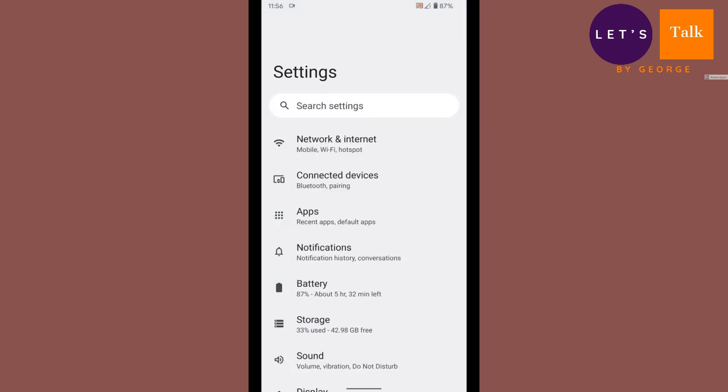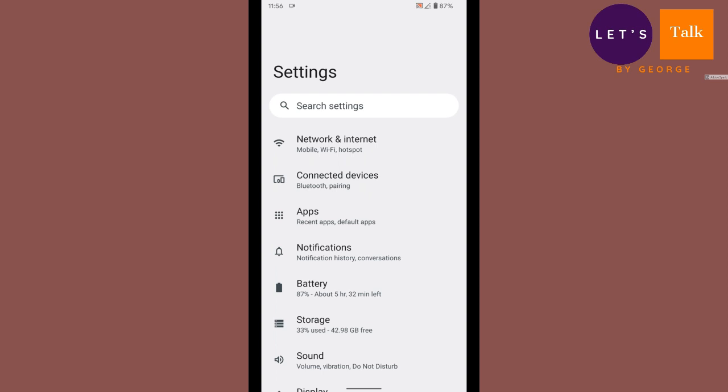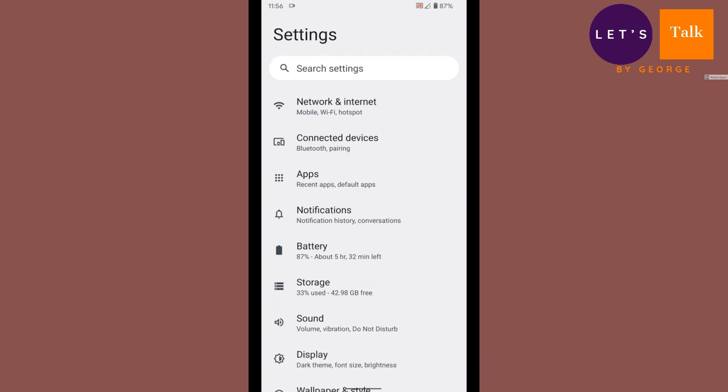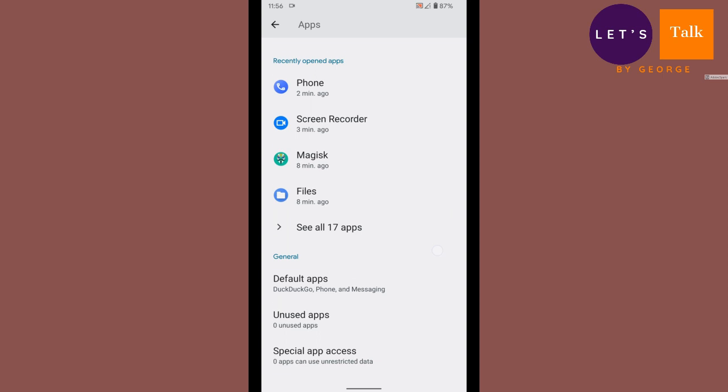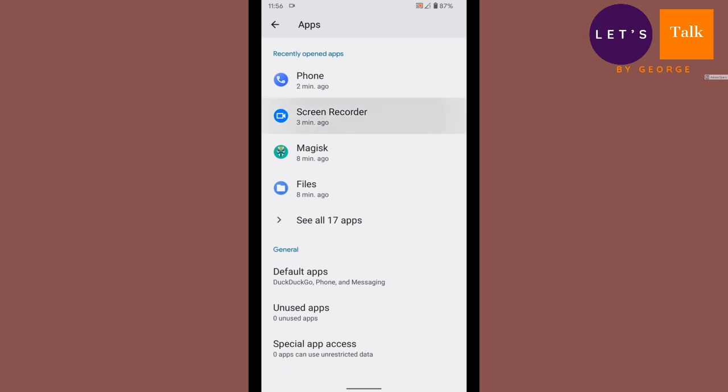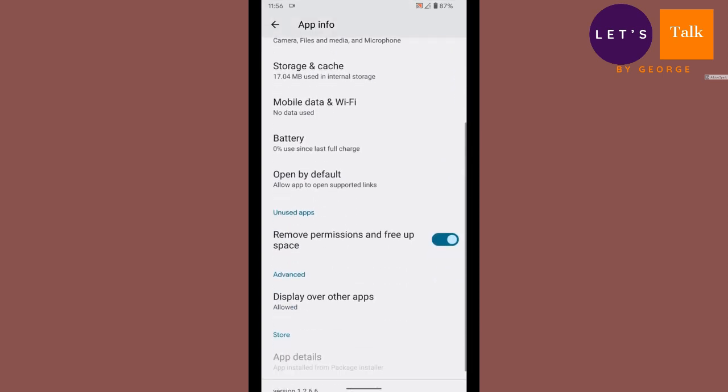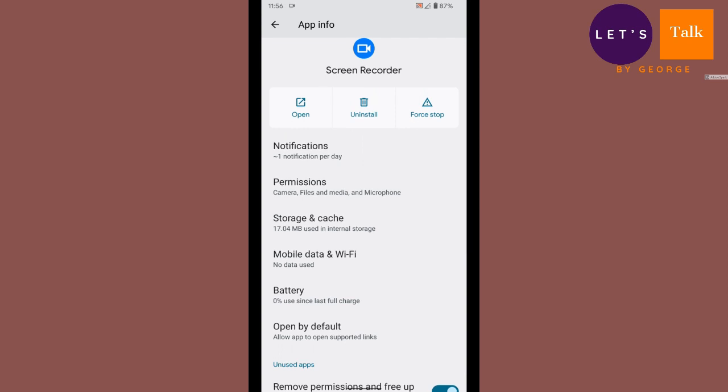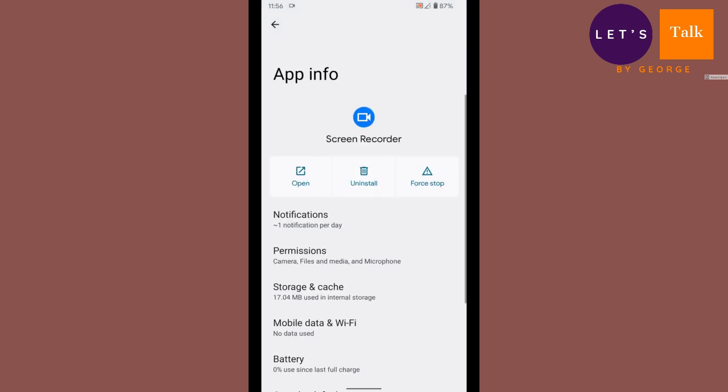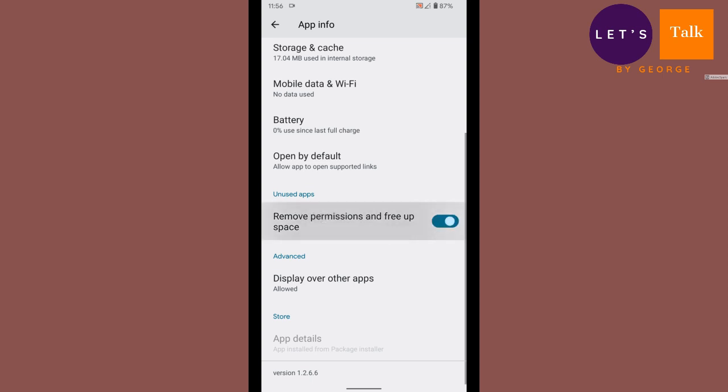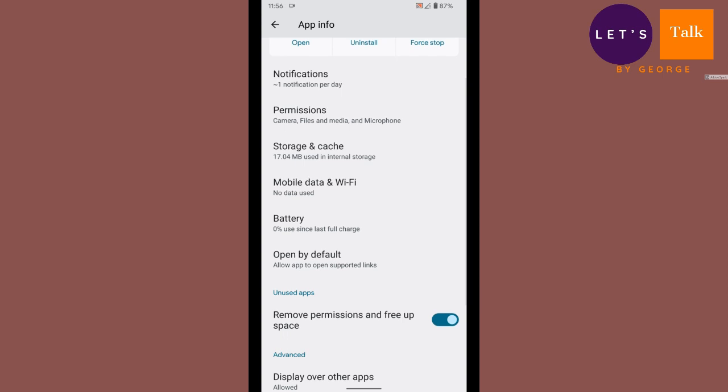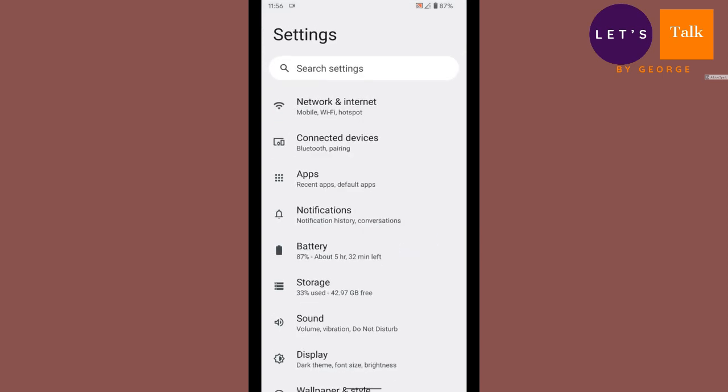Connected devices, this is how the Connected Devices UI looks like. We'll just give you a short tour of how these things are looking. So it looks similar to what we have in Android 11. Let's have a look at the Apps options. Unused apps remove permissions and free up space. This is something new in Android 12. I don't think that I have seen such an option in Android 10 or Android 11.